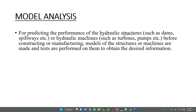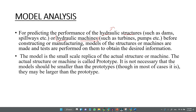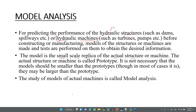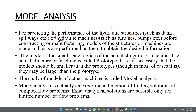What is model analysis? It is used for hydraulic structures like dams, or hydraulic machines like turbines, to predict their performance before actually building them. Model analysis is an experimental method of finding solutions to complex flow problems. The model is usually a small-scale replica of the actual structure.